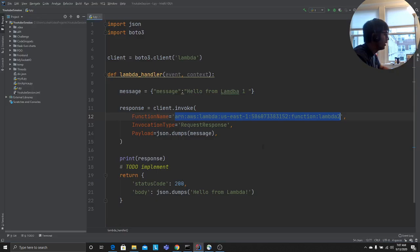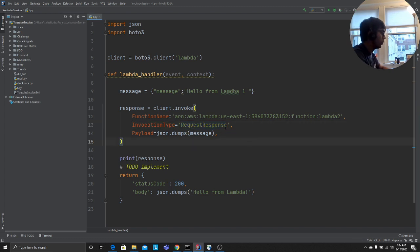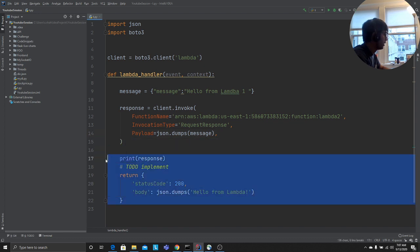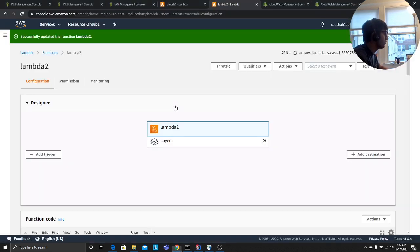Invocation type, let's put it for request or response. We'll cover this, we'll touch base upon this in more detail in future videos. Payload, whatever payload you want to send. I said 'hello from lambda 1', that's my payload and it returns this one. So that's pretty much it.